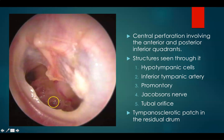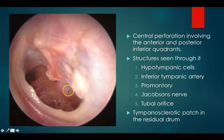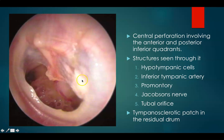Through this you can see the hypotympanic cells, the eustachian tube orifice, inferior tympanic artery, the promontory, and also Jacobson's nerve. There is a tympanosclerotic patch in the remnant of the drum.